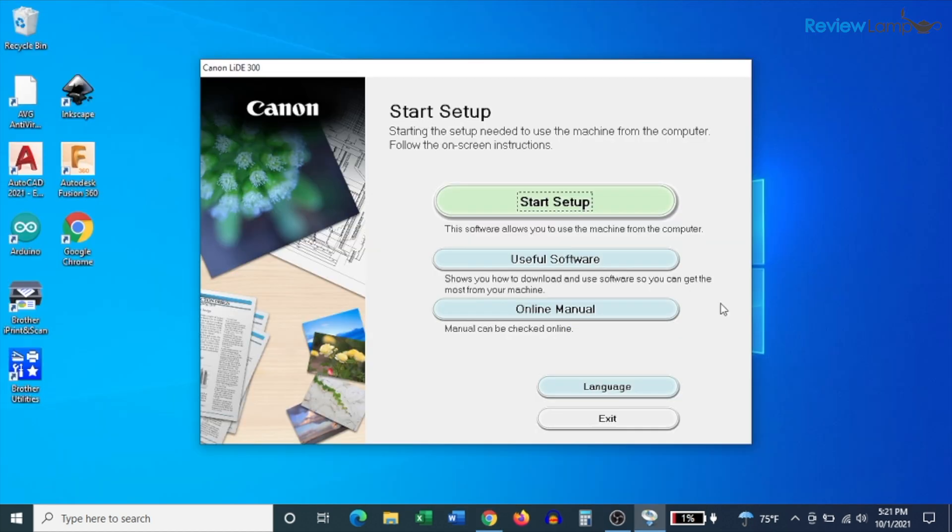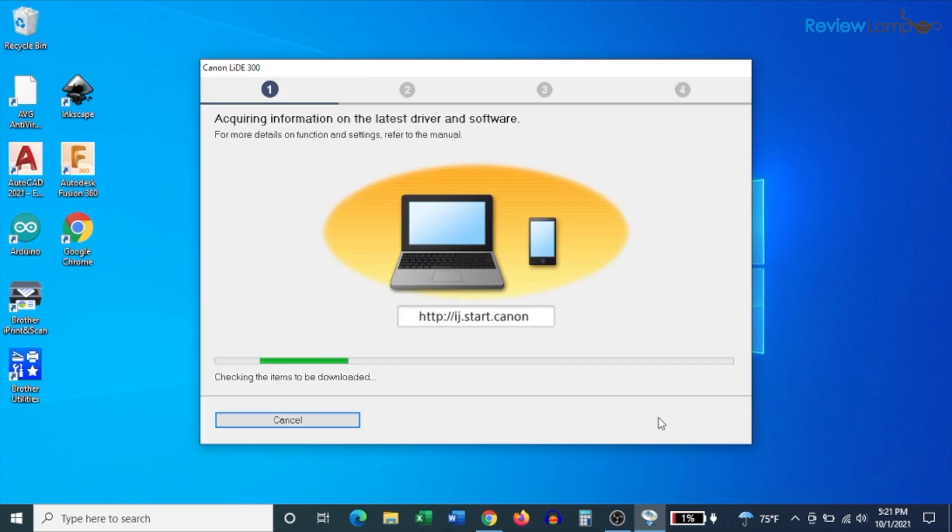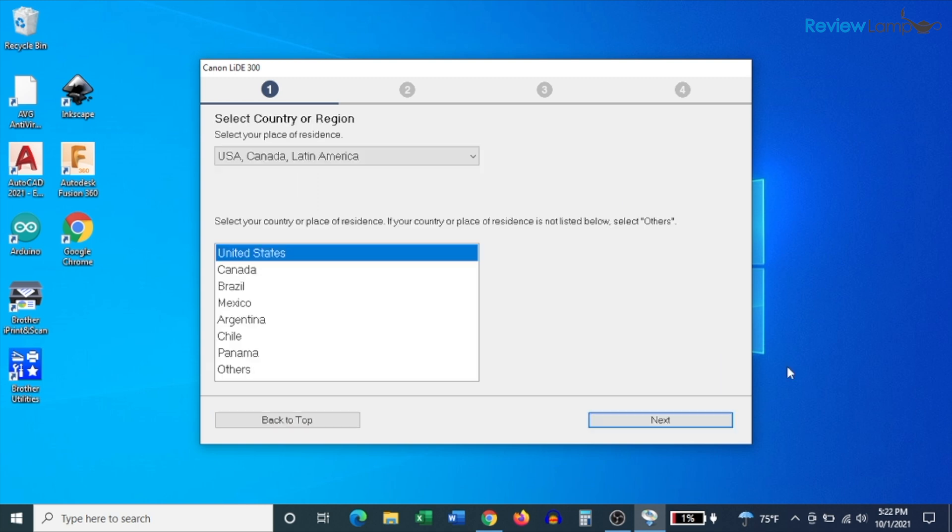What opens up next is a software window, and you want to click on the start setup button. On the screen that follows, click next, and it checks for the latest software and drivers available. And then it begins downloading them.